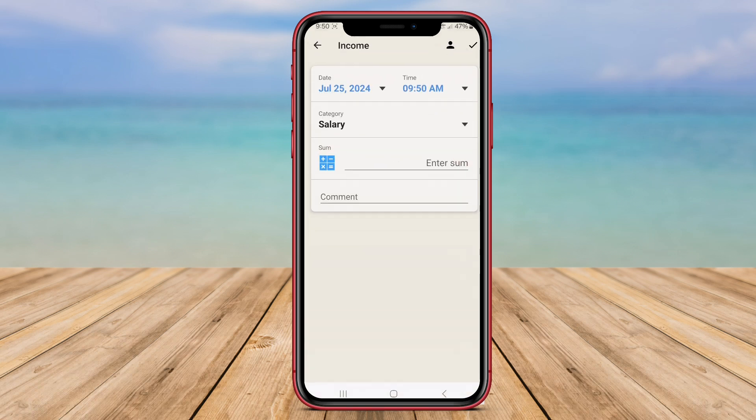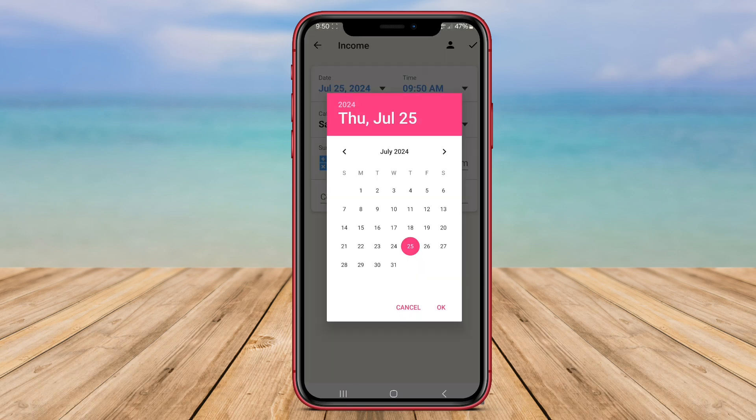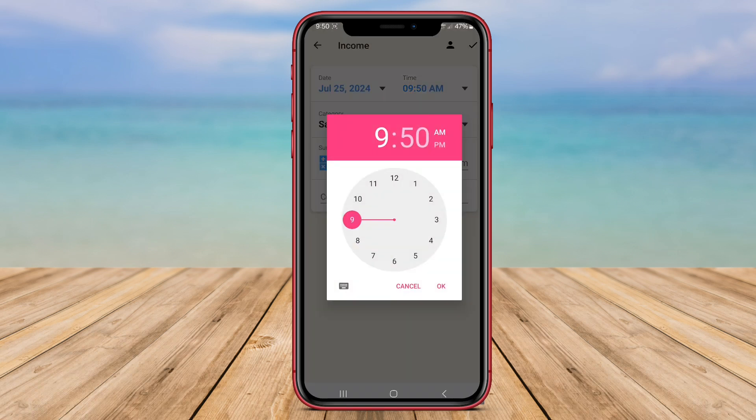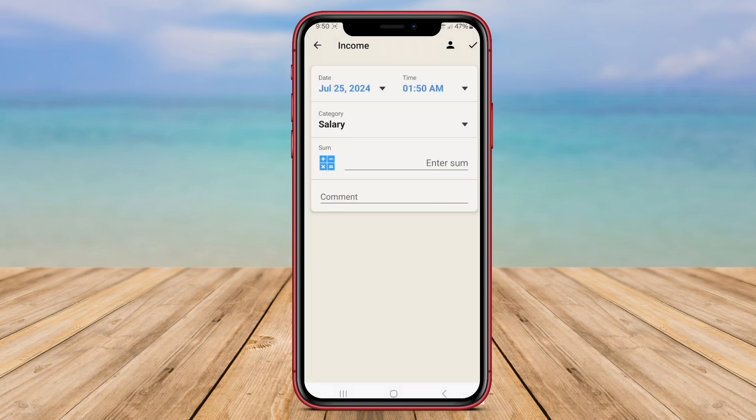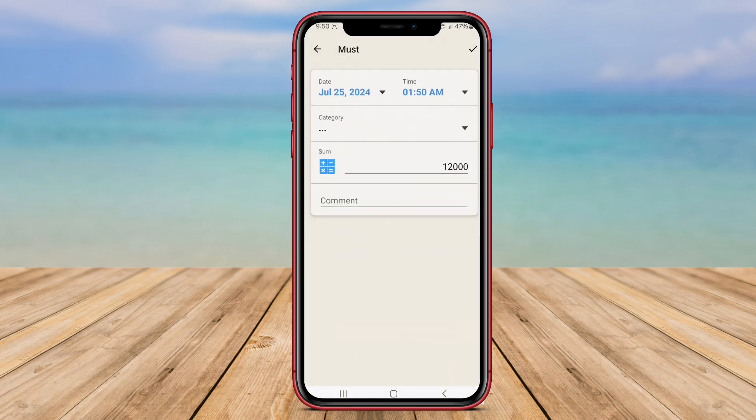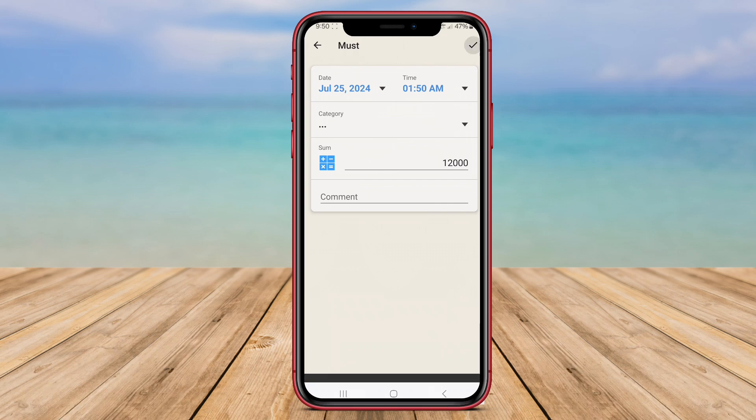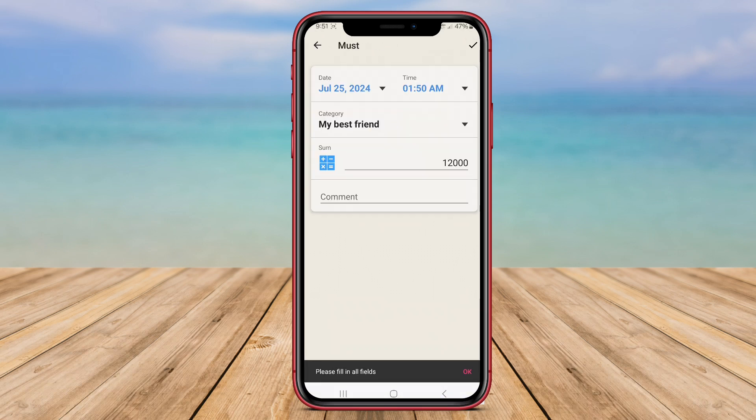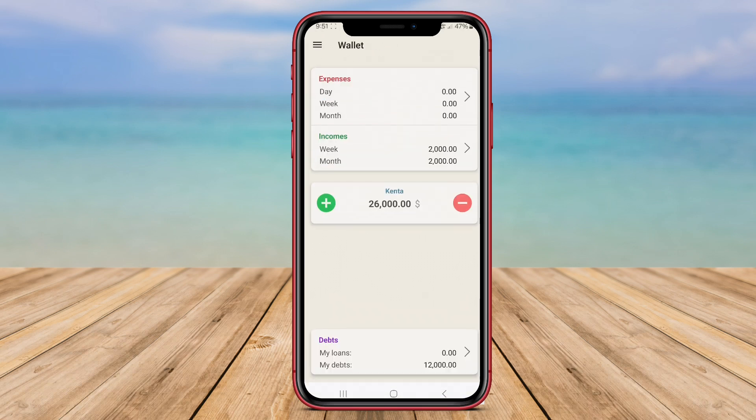Users can categorize their expenses, set financial goals, and create custom reports to gain insights into their financial health. Additionally, Wallet Cost Accounting offers features such as currency conversion, receipt scanning, and data backup to ensure a seamless money management experience.